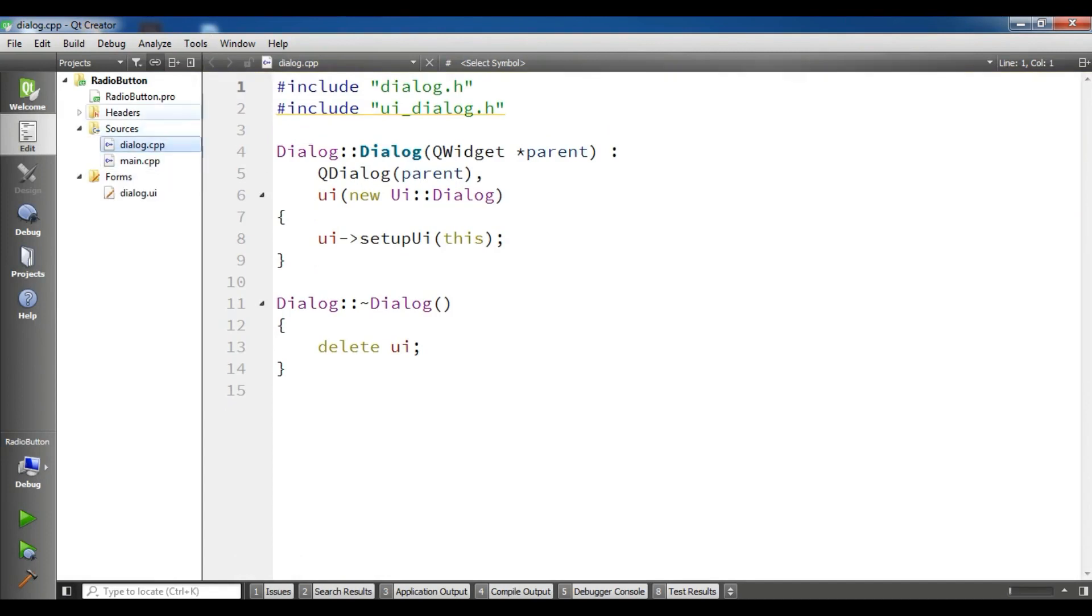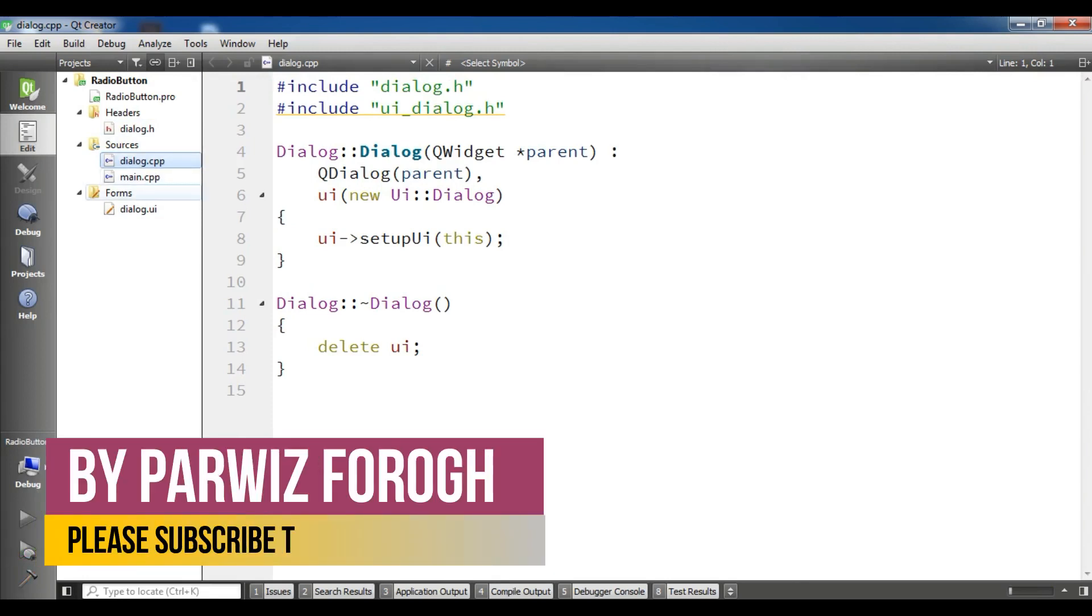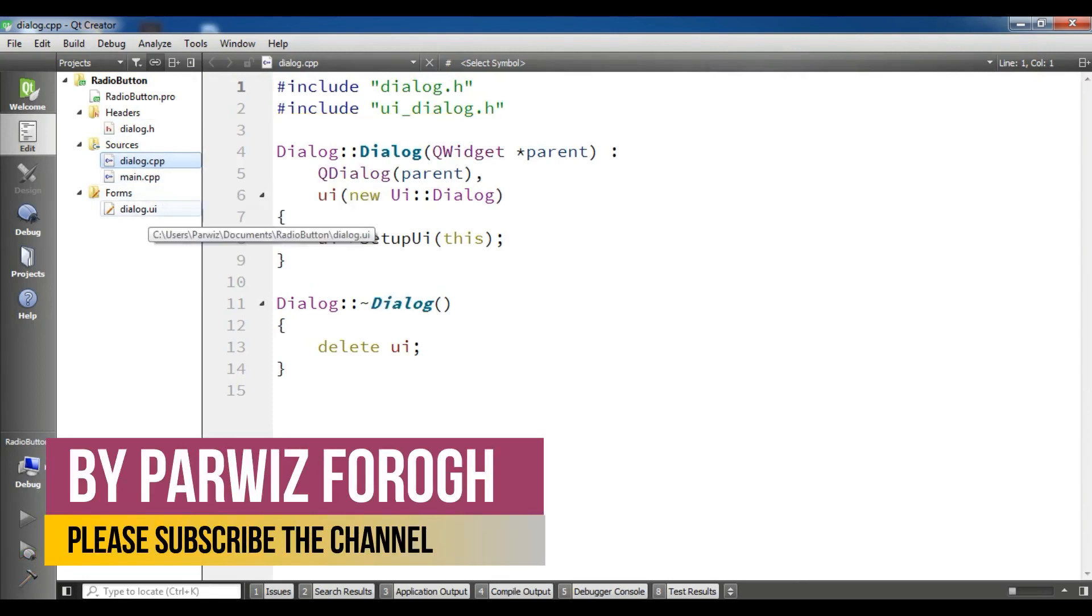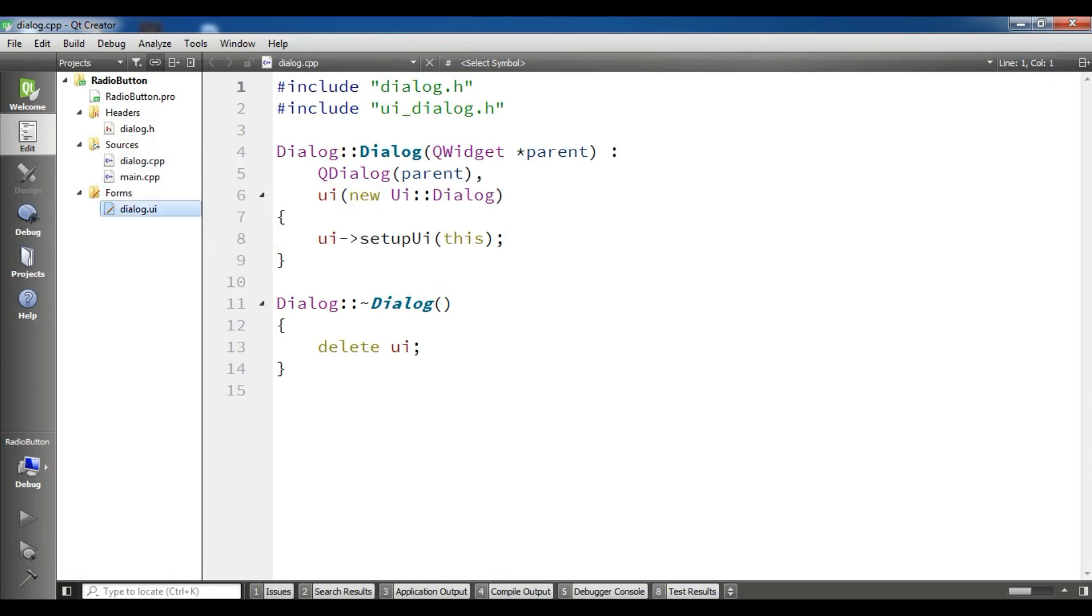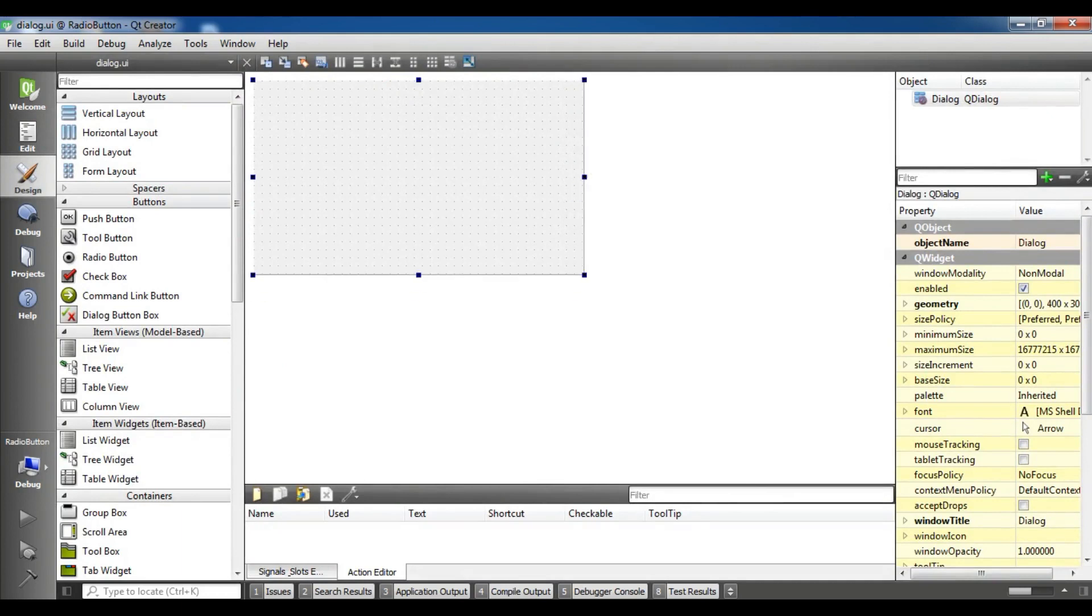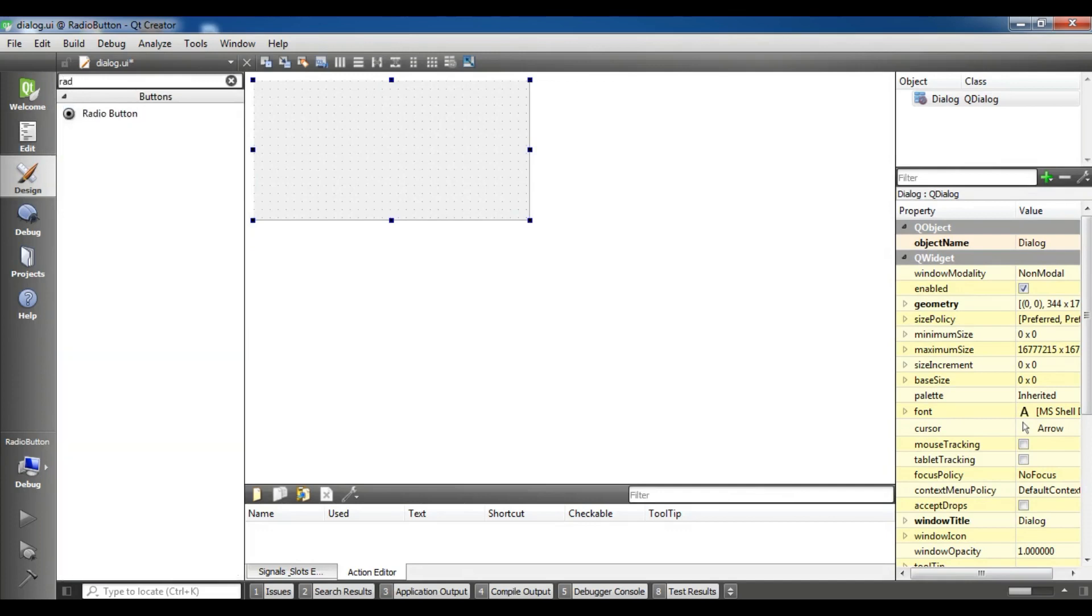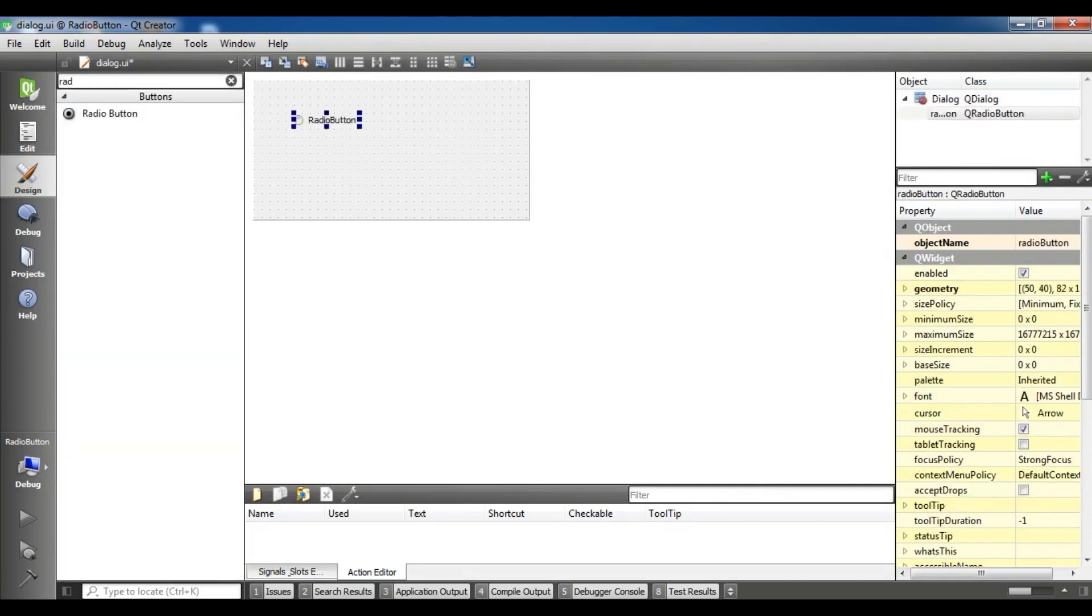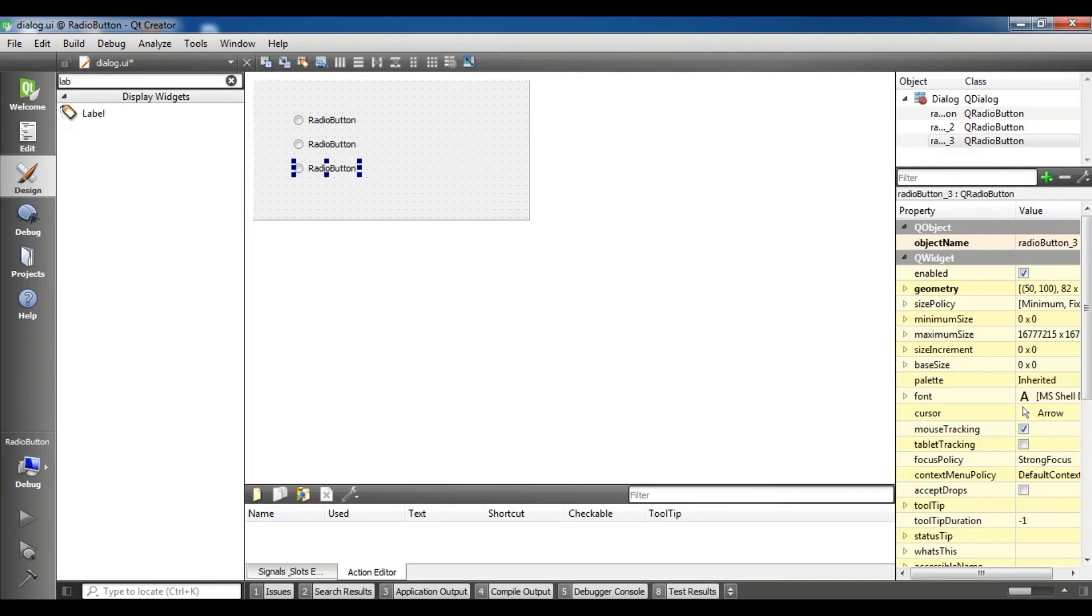This is our header files, this is our dialog.cpp, main.cpp and also we have our user interface file. Now let me open this and I'm going to add 3 radio buttons. One, two and this is 3 radio button. Also I need a label. I need a line edit.